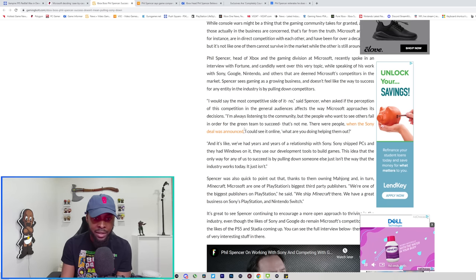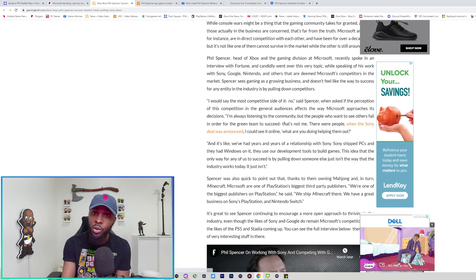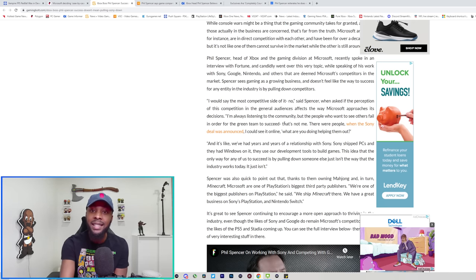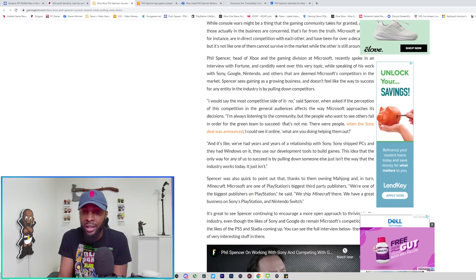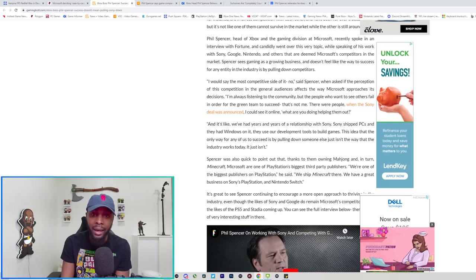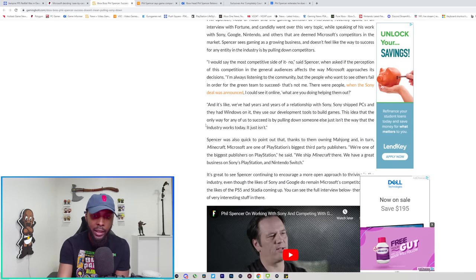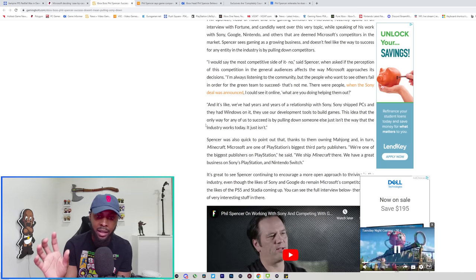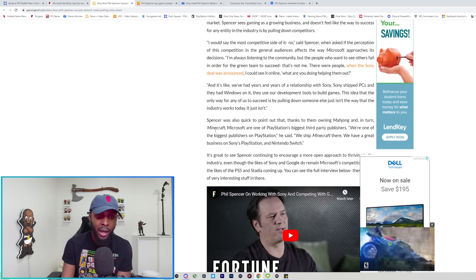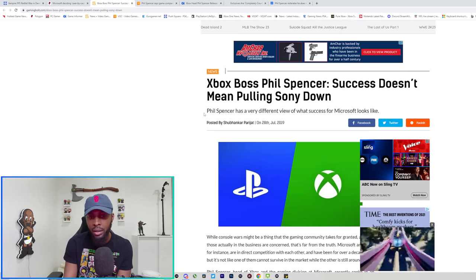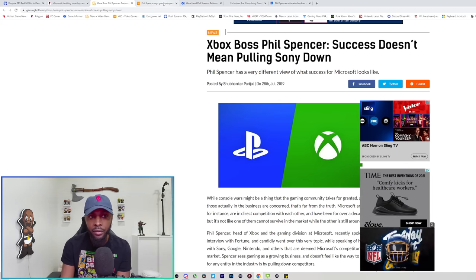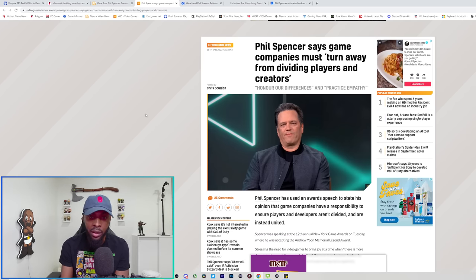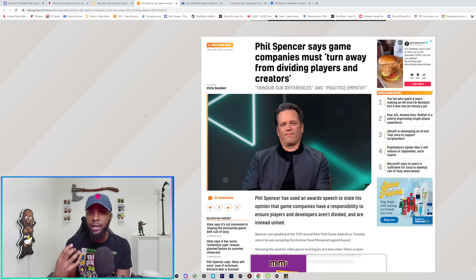He said success doesn't mean pulling Sony down. In this article he goes on to say, I'm always listening to the community but people who want to see others fail in order for the green team, meaning Xbox, to succeed, he said that's not me. Once again, I told you sometimes he speaks from Phil Spencer the man. He's got to stop doing that. He said that's not me, but that doesn't mean that's not Xbox or Microsoft or Phil Spencer the executive. That's personally what he does not like. He is personally against exclusives.